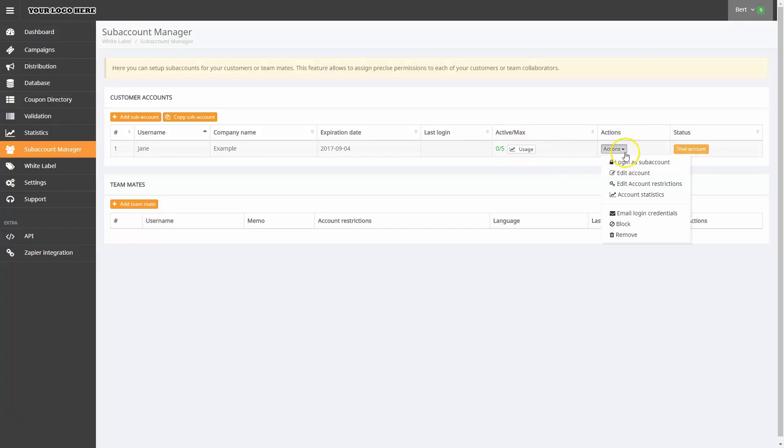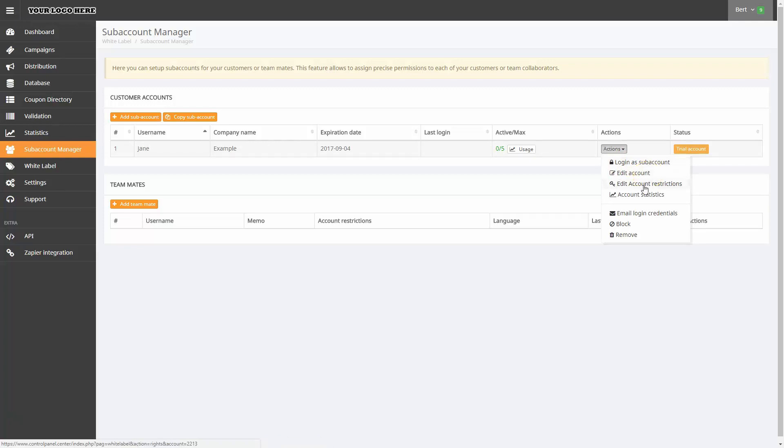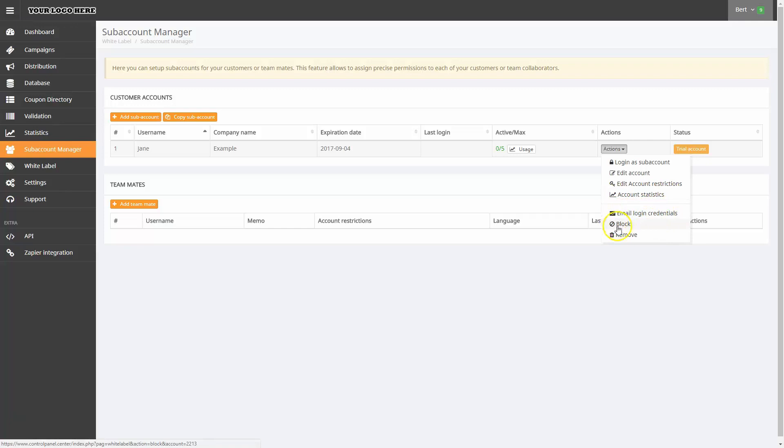As an administrator, you are able to login to a customer's subaccount and edit the subaccount. You can edit account restrictions, see account statistics, email login credentials, block the subaccount, or even remove it.